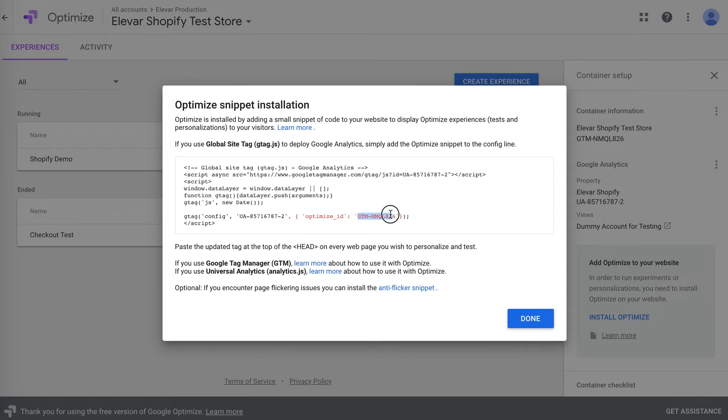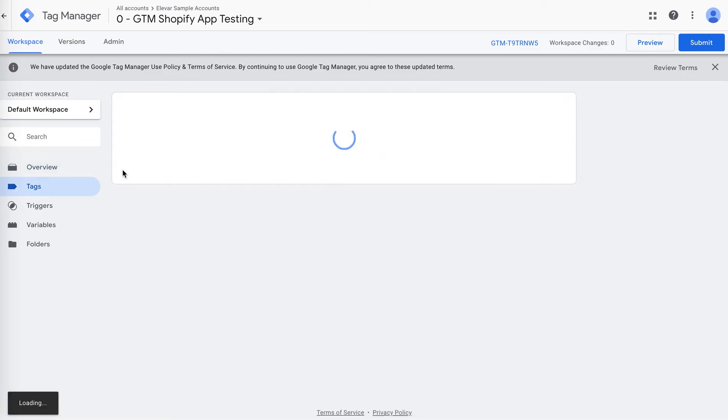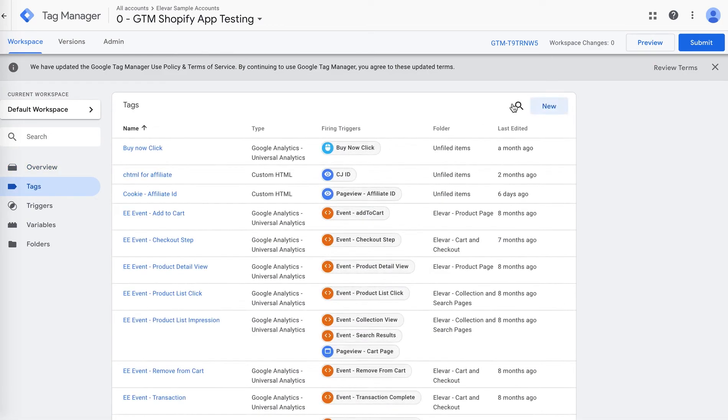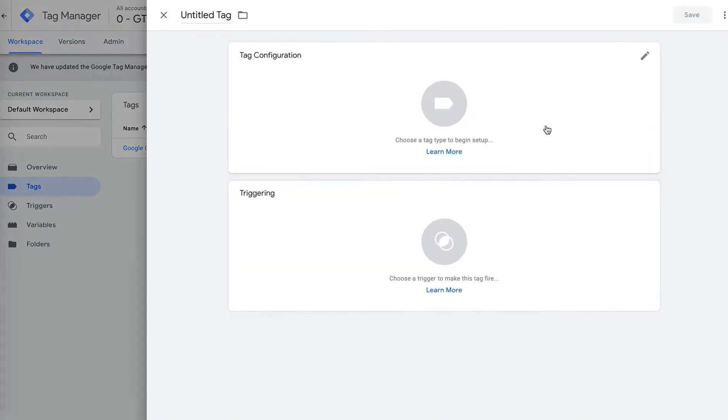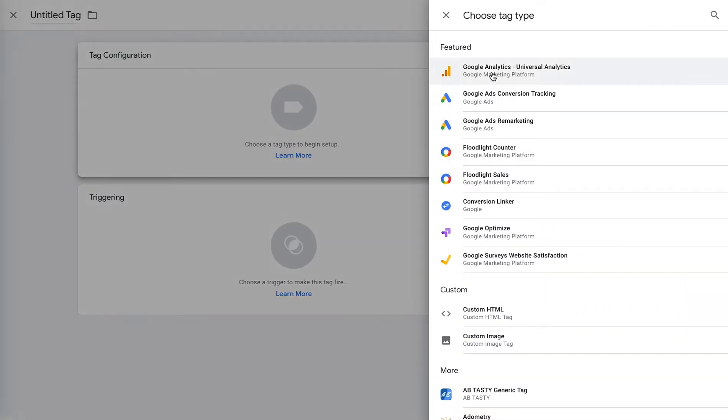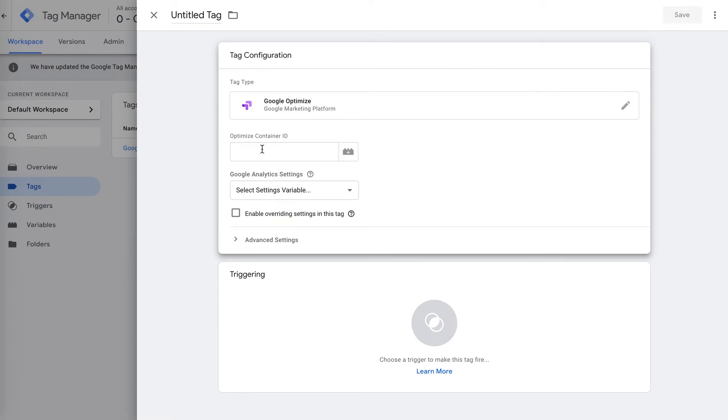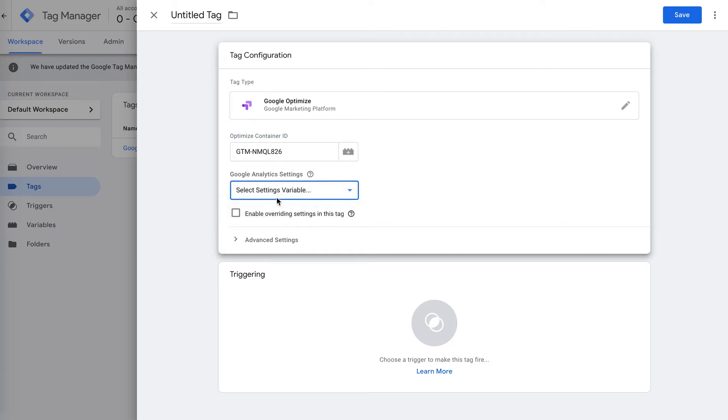All you'll need to do here is copy this container ID within Google Optimize. And then within Google Tag Manager, under Tags, you'll just want to go ahead and create a new tag called Google Optimize. It's actually a pre-configured tag that you can grab here. So you have Google Optimize, copy your container ID, and then under your Google Analytics settings, you do need to select a variable here.